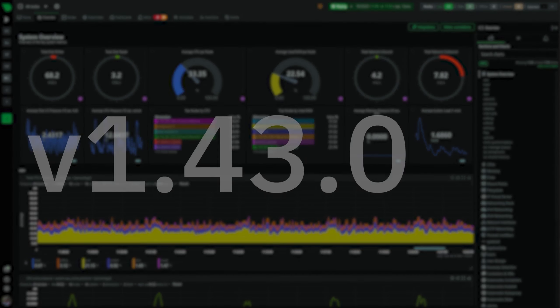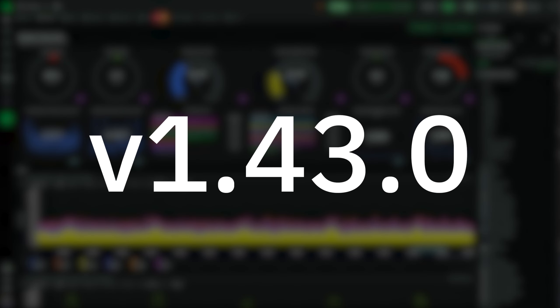Hello and welcome to the NetData version 1.43 release notes. This release is the most robust and reliable NetData we have ever built.